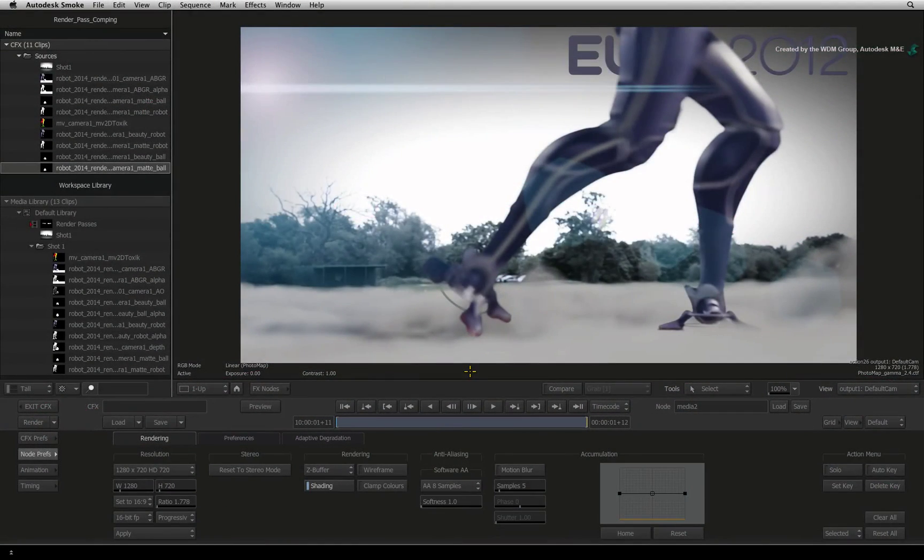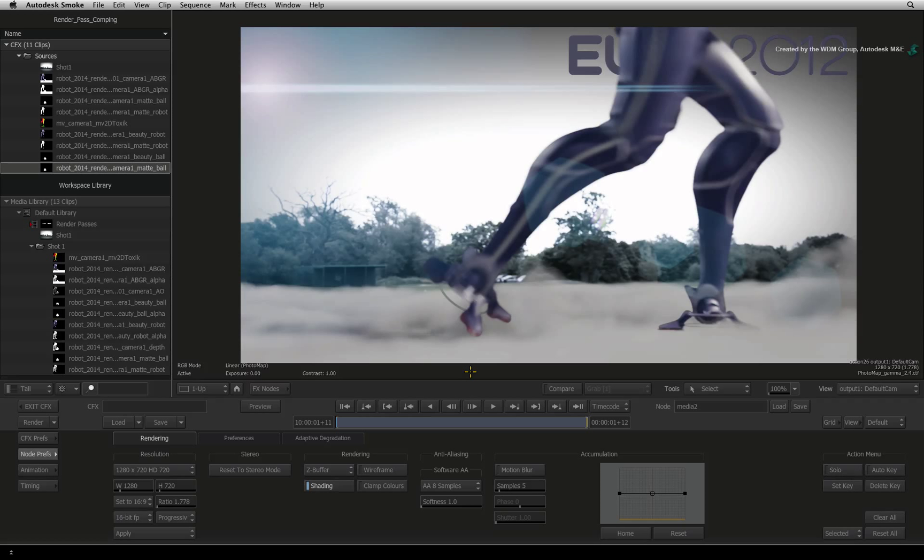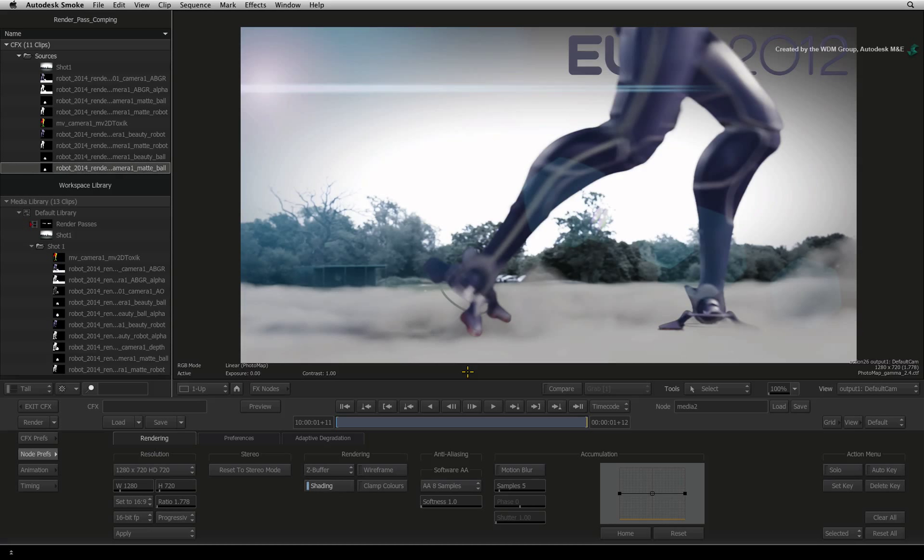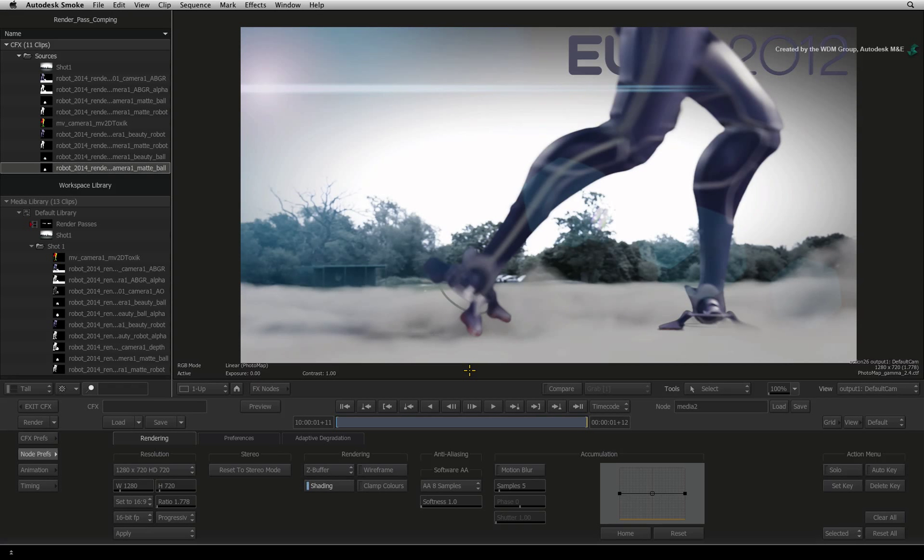If you have been through the previous videos, you would have gotten to the stage where we have completed the composite. All the compositing steps that you did were in Scene Linear Colour Space.